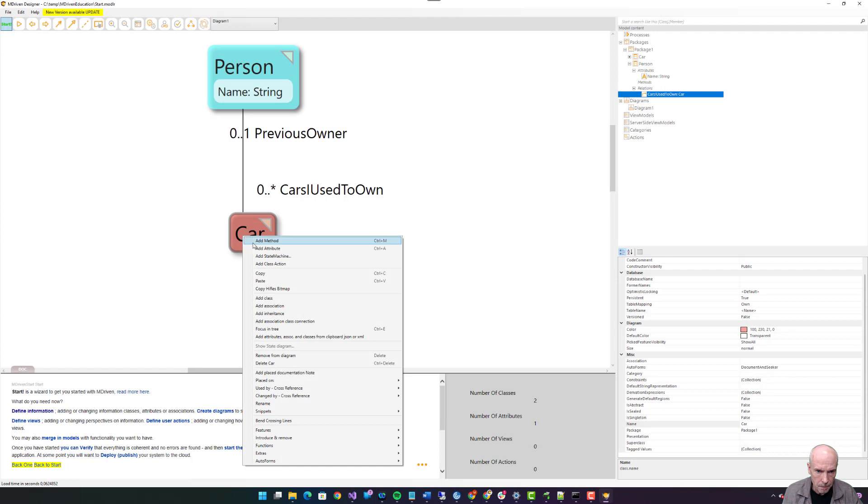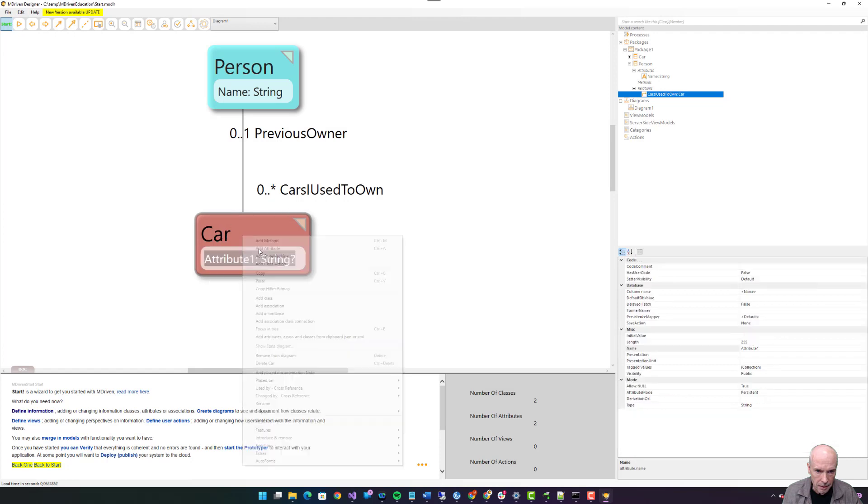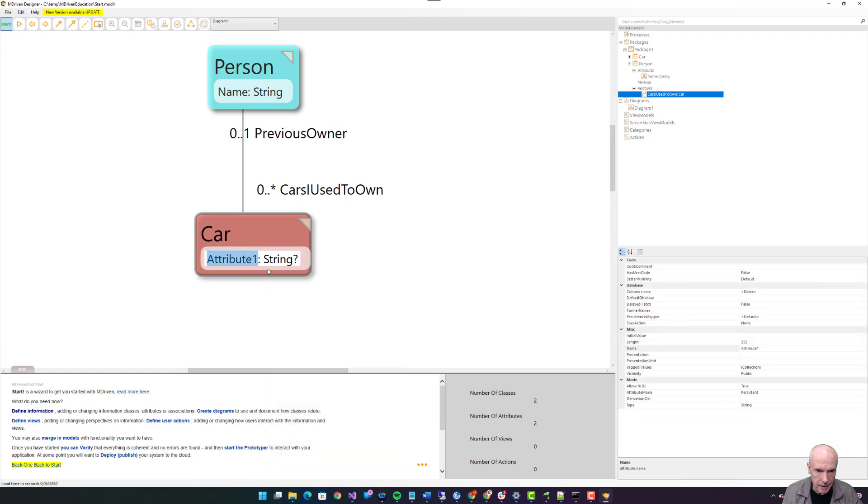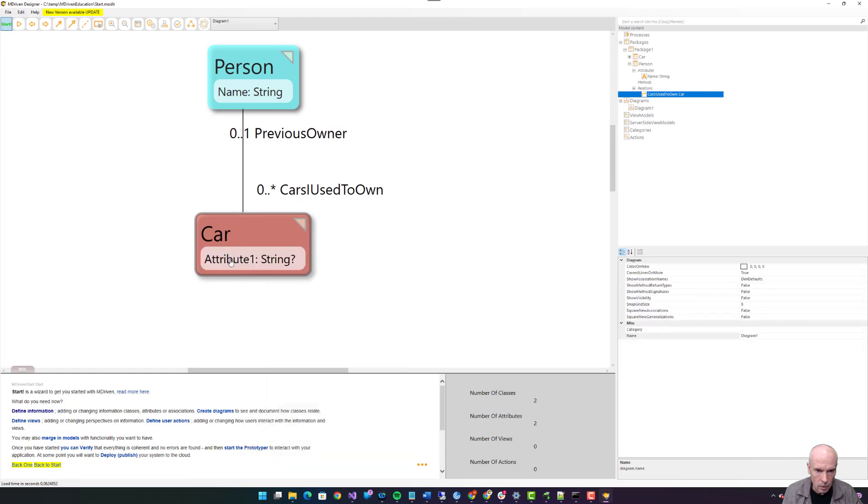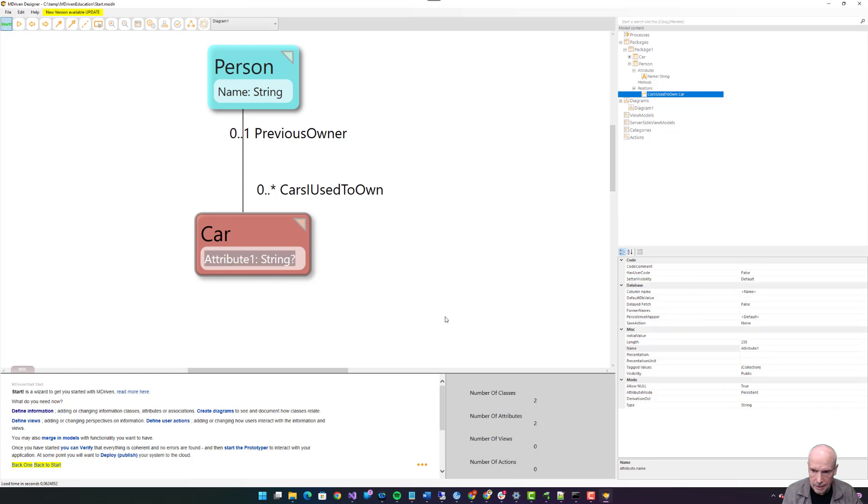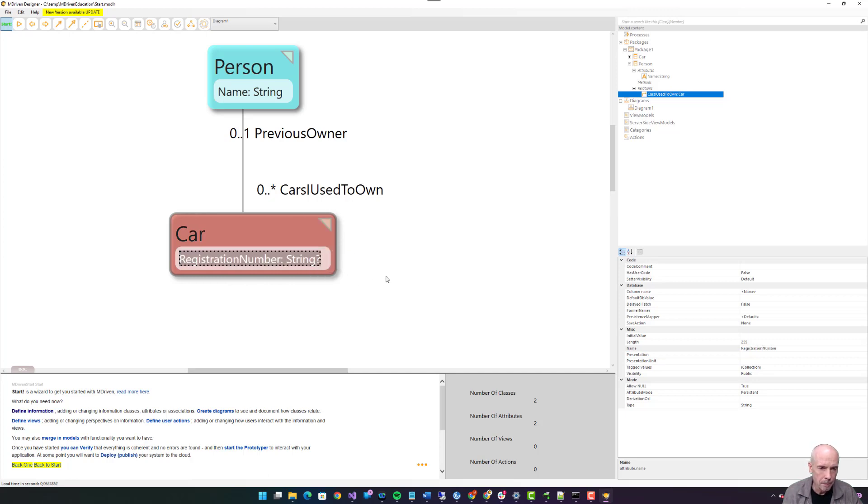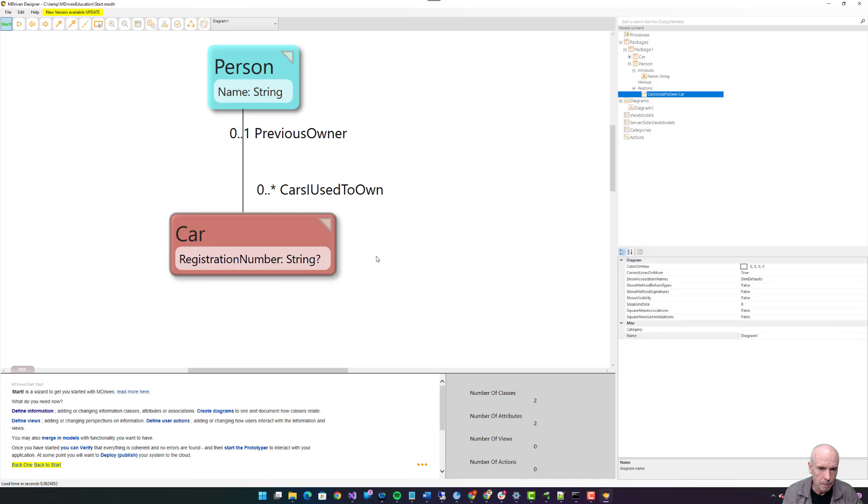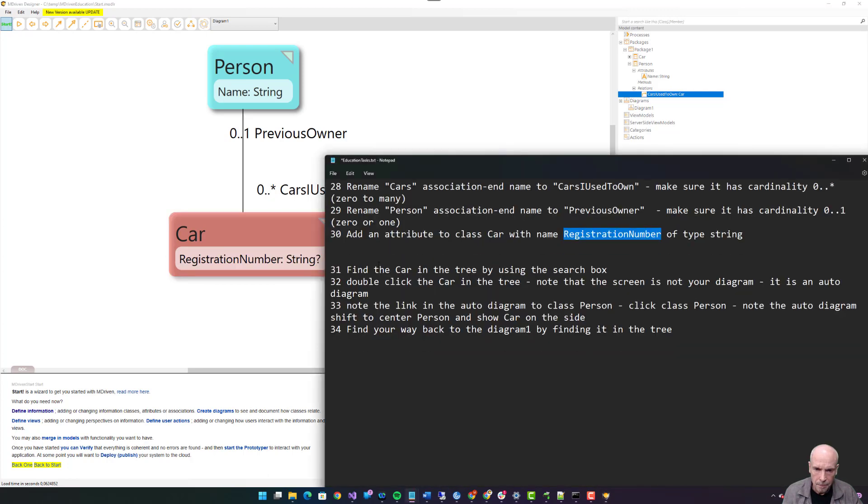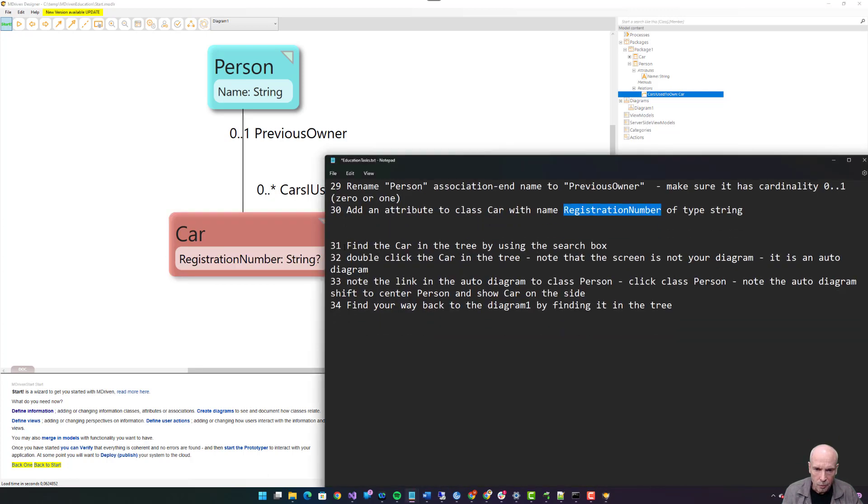Add an attribute. Double click it or select it. Registration number, string.